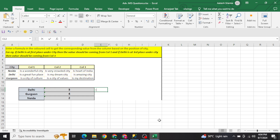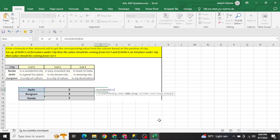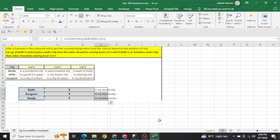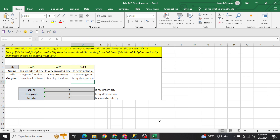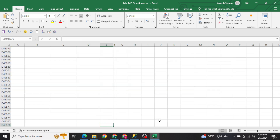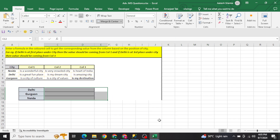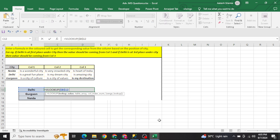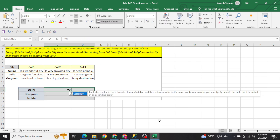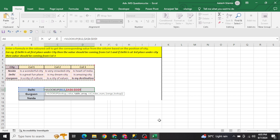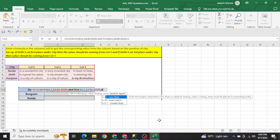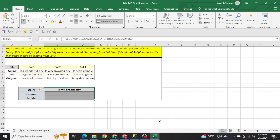Write a VLOOKUP: select the lookup value, select the data range from the cities, then for the column index use a MATCH function to get the position of the city from the list, comma zero. This gives the dynamic column number. Press Enter — you can see the correct value is being returned based on the city's position. To solve it in a single formula, nest the MATCH directly inside the VLOOKUP's column index argument.